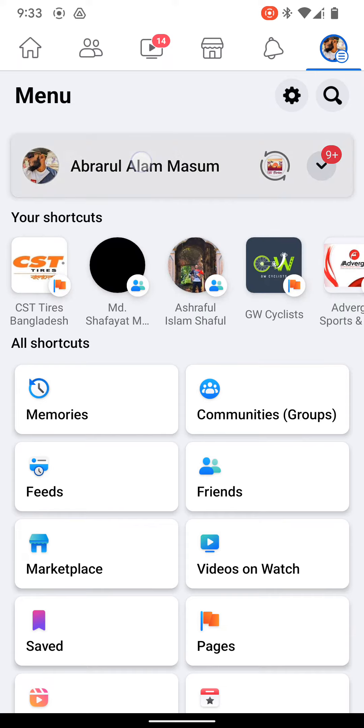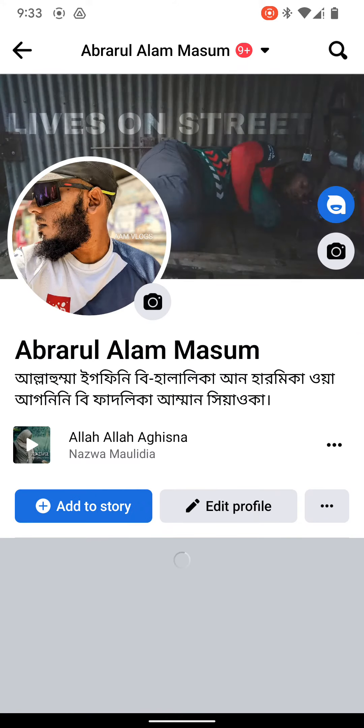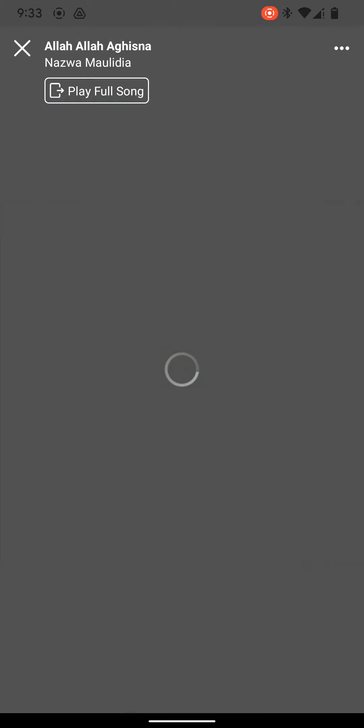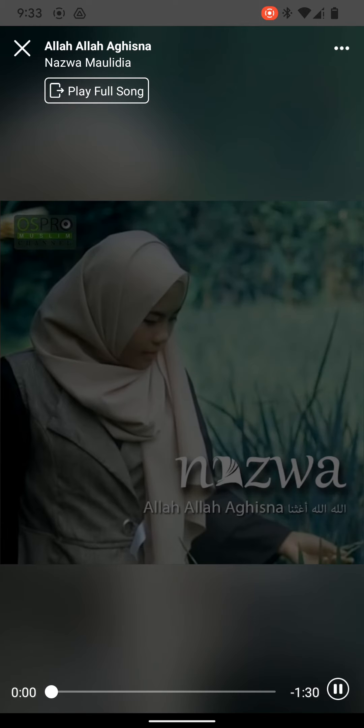Now go to your profile. You will see the music will be pinned here. As you can see, people can hear the music here.